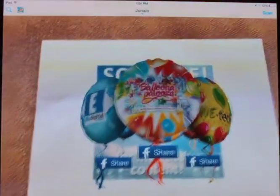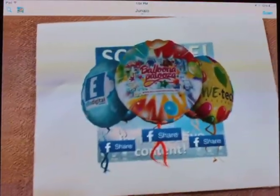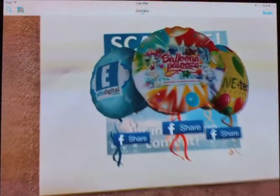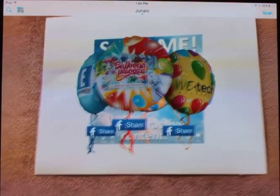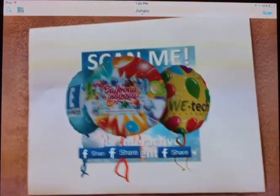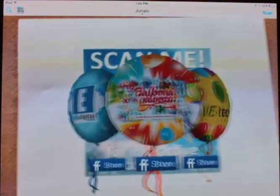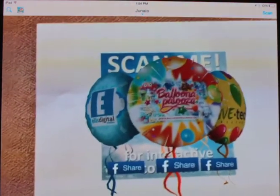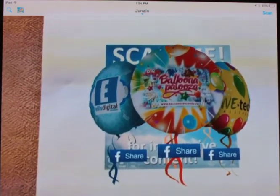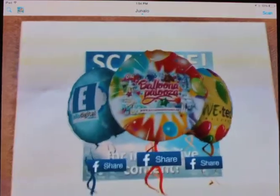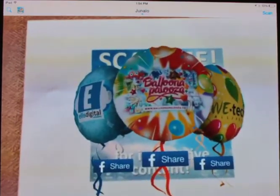Once it matches, the augmented reality content will appear. My Waves Festival installation will have three different types of augmented reality. So please download and install the Junaio app, and enjoy. Thanks.